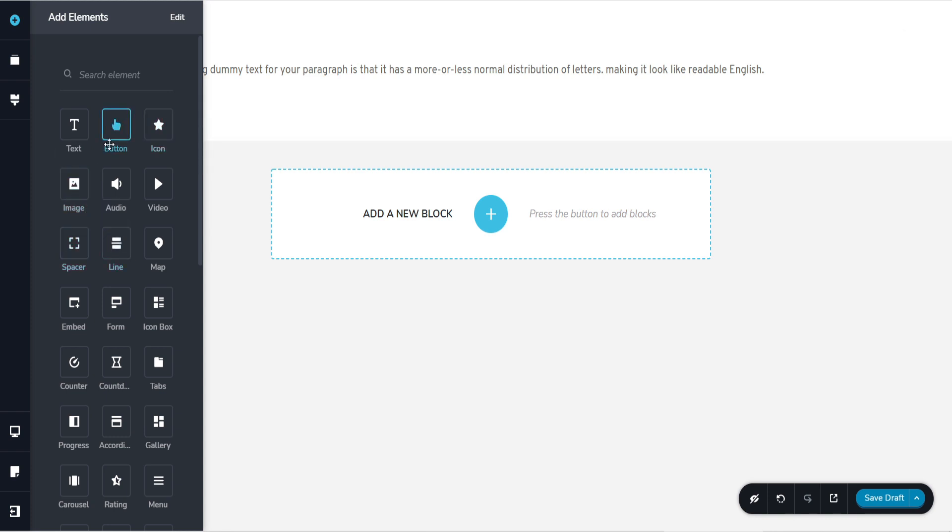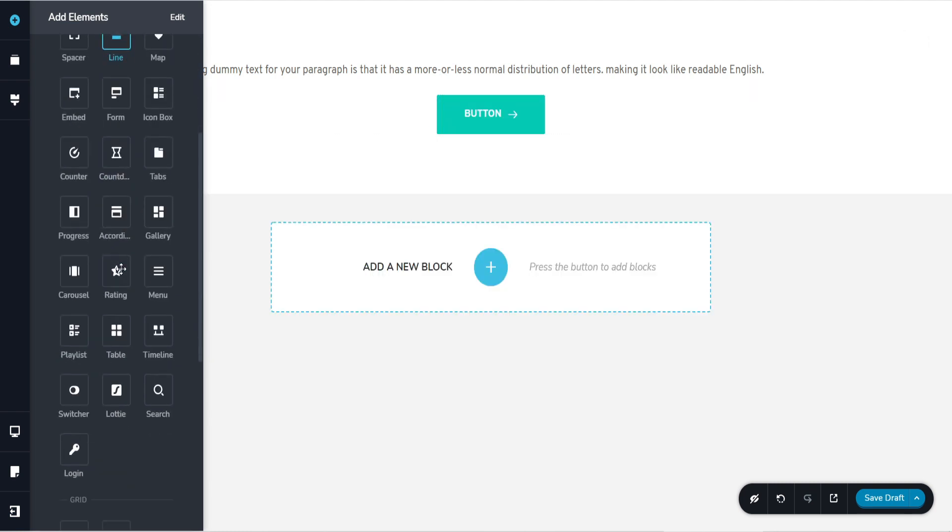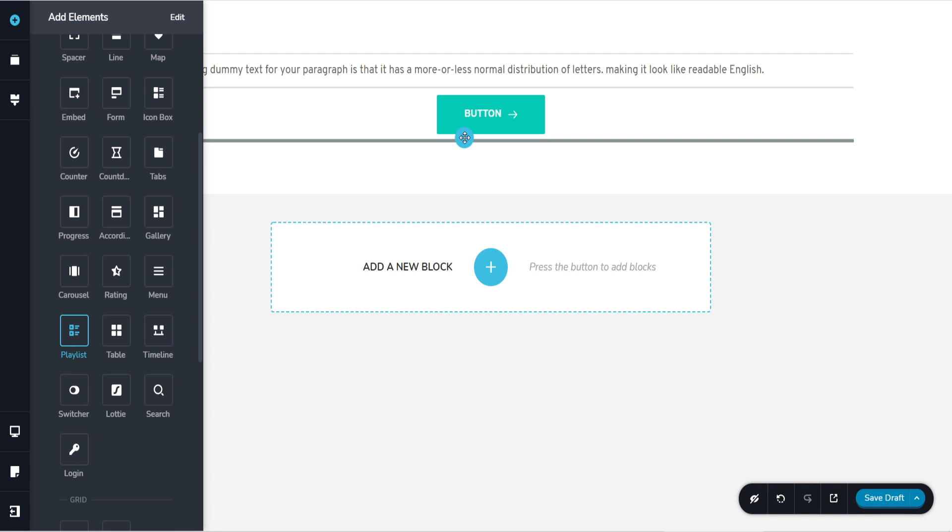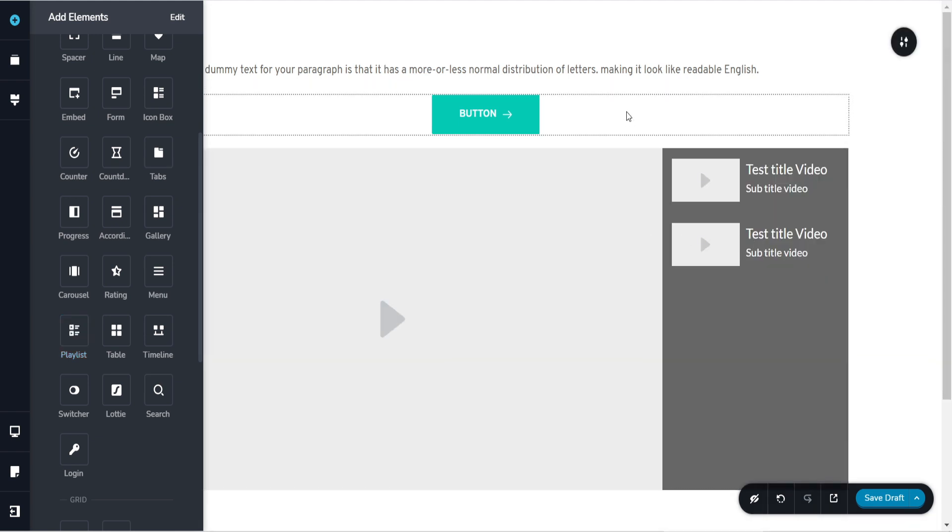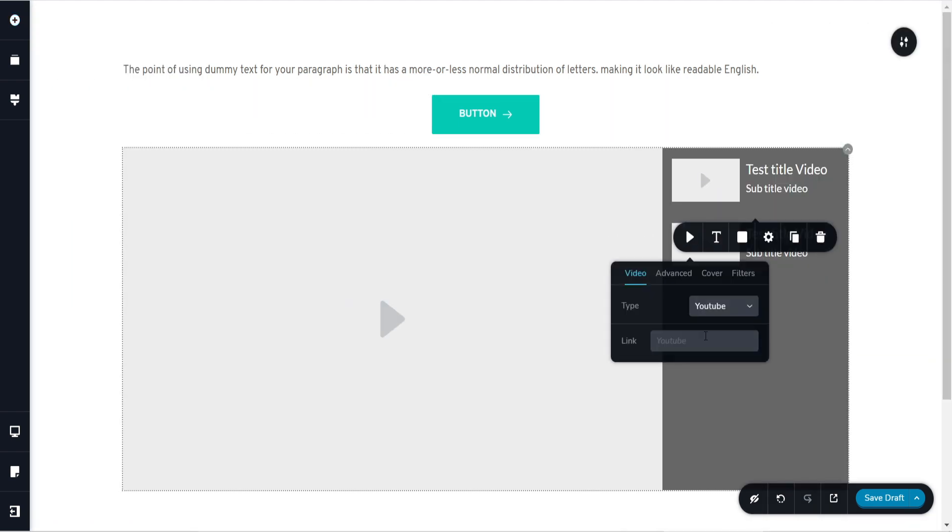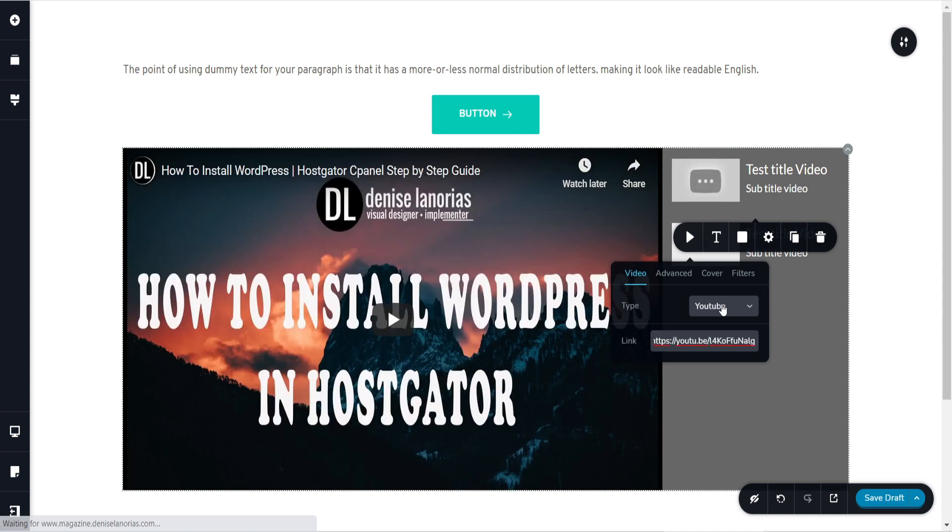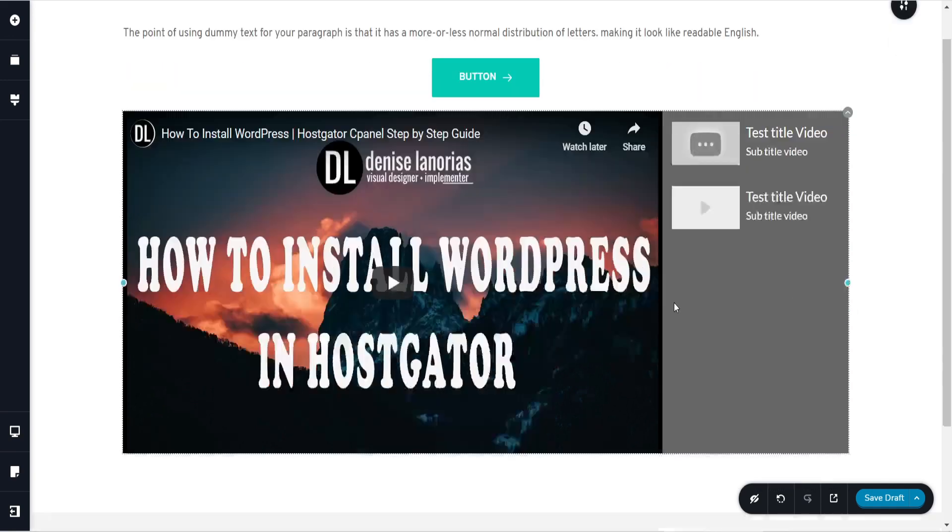You add some elements that you wish to put on your website. Maybe you can add a button or perhaps a playlist. And there you go. You can add your YouTube video or maybe from Vimeo and that's it. Amazing. Beautiful.